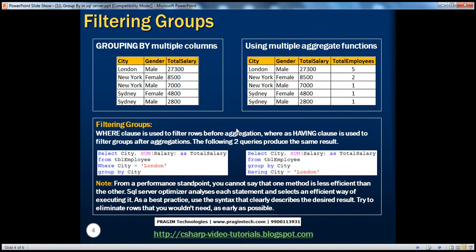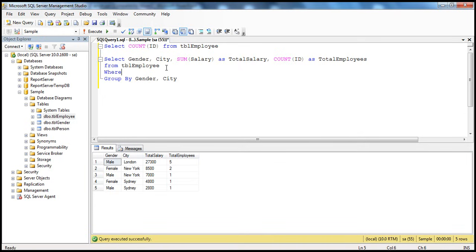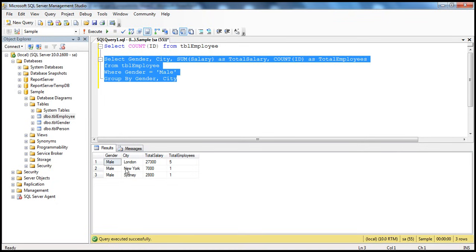Now let us see how to filter groups. So far we've seen all results, but let's say I want to see only male salaries and not female salaries. Usually to filter rows we can use the WHERE clause — WHERE gender = 'male'. When we execute this query, it shows only the male employees' total salaries and total number of male employees.